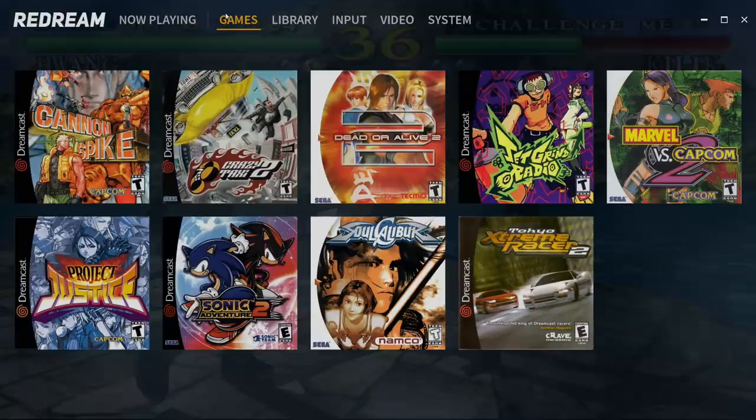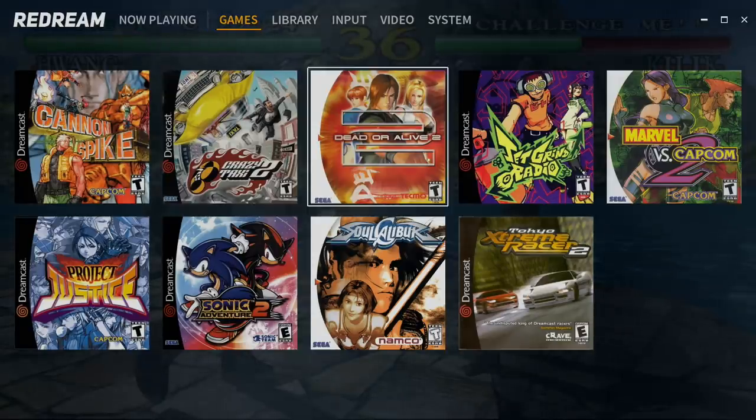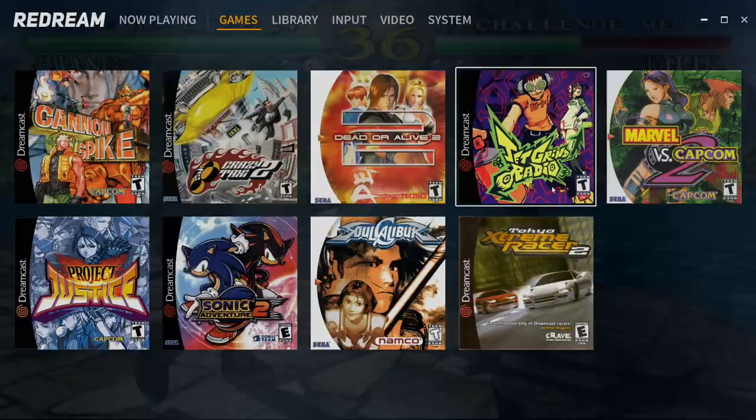And I'll just show you real quick that with the CDI games, not GDI, but CDI, we can't access the cheat menu and nothing's going to be listed there. I have Jet Grind Radio. This is a CDI format game. We'll back up.